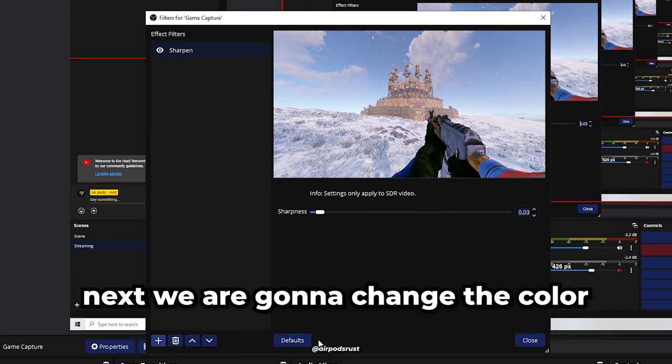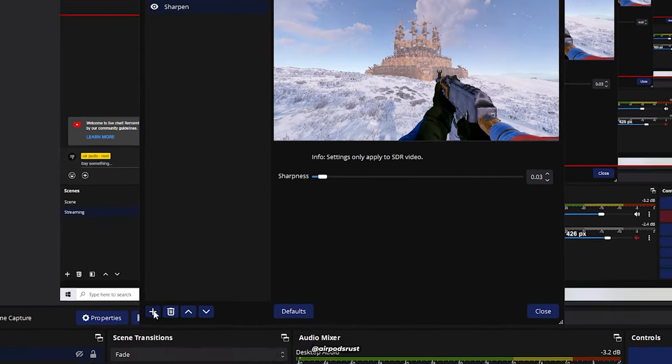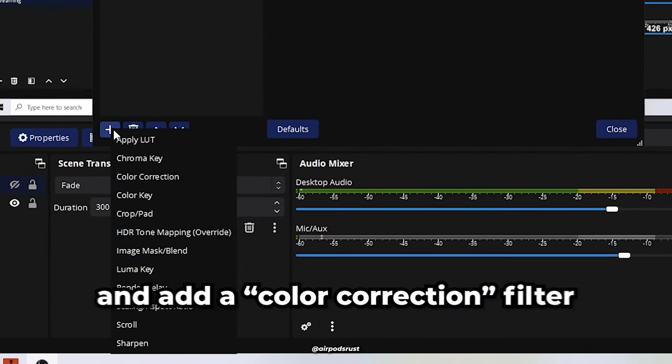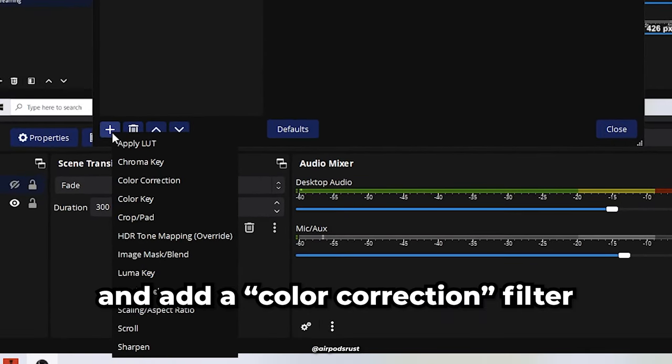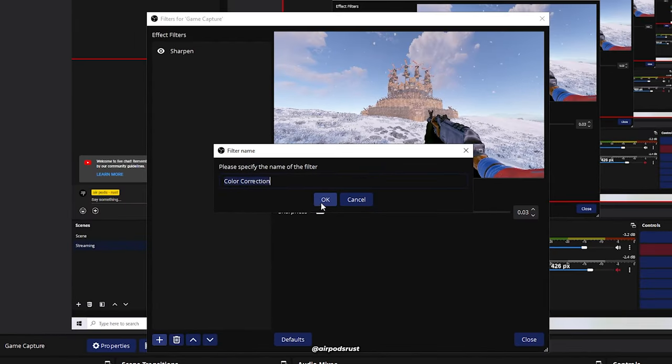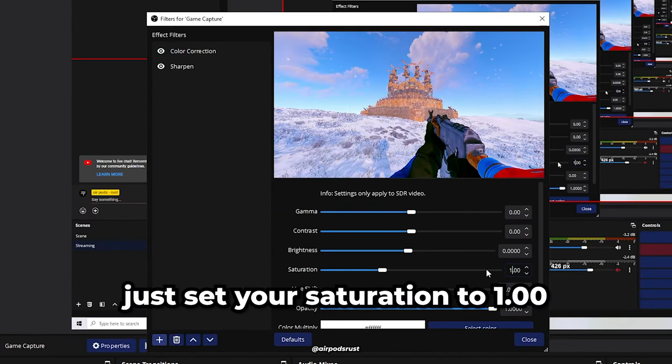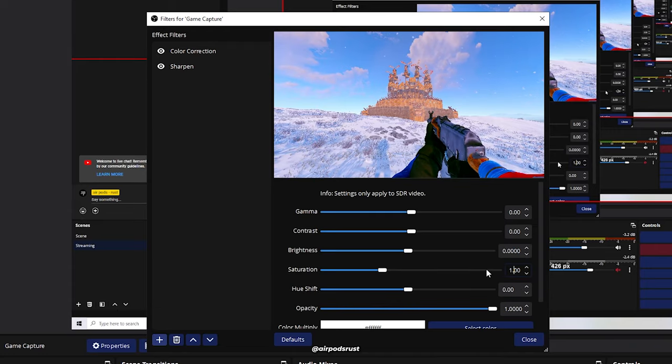Next, we're going to change the color. Click on the plus sign again and add a color correction filter. To get my look, just set your saturation to 1.00.